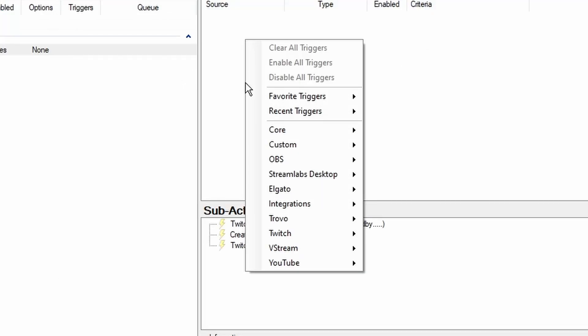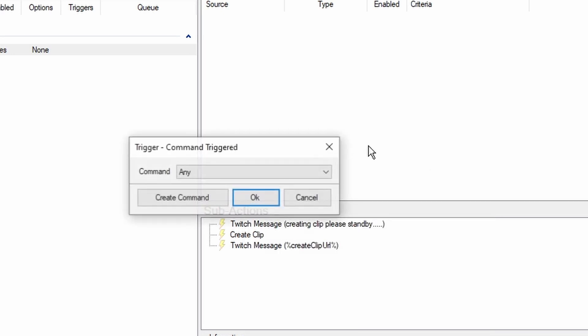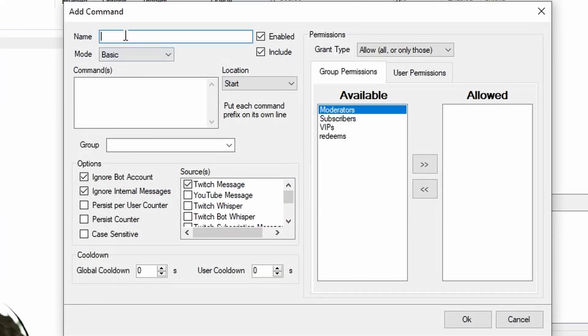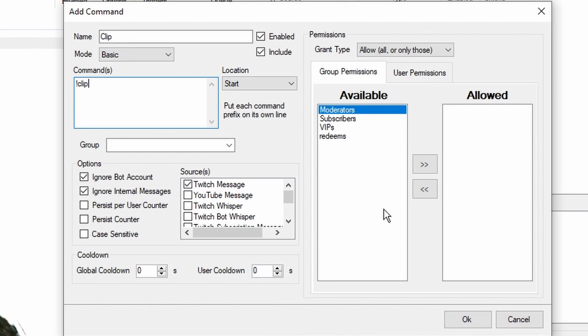And then we're going to go into our triggers, go into commands command triggered create command. I'm going to name this clip and then do exclamation mark clip and you can set it to where only moderators can do it or you can do it however.